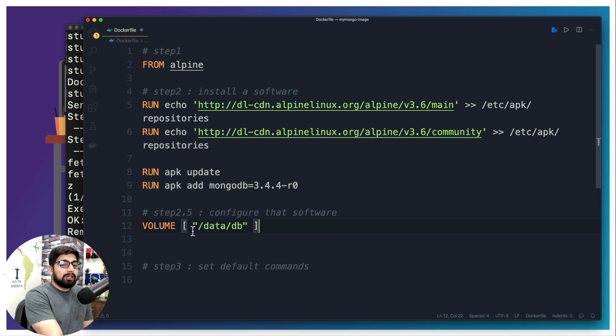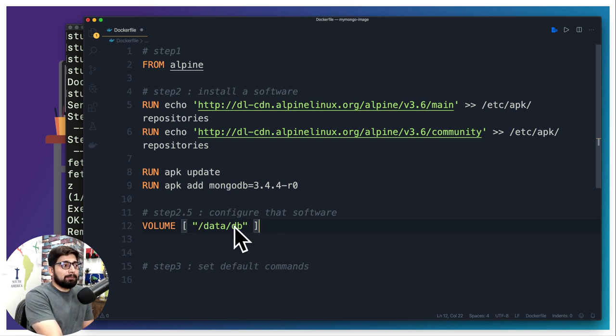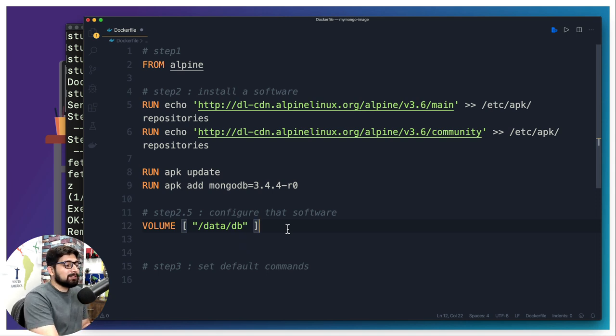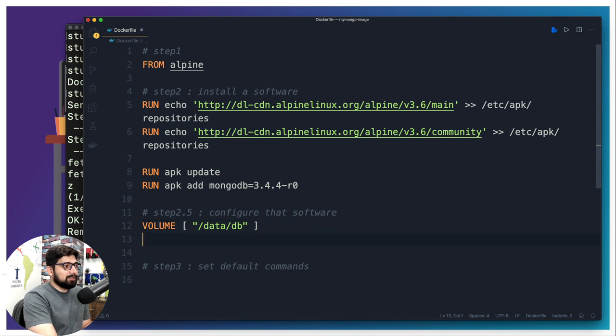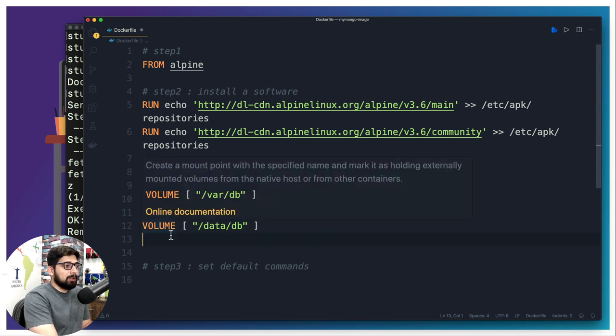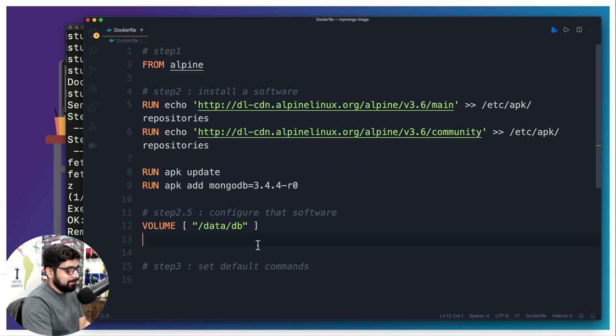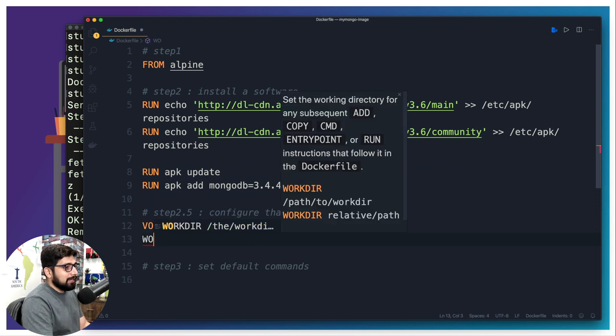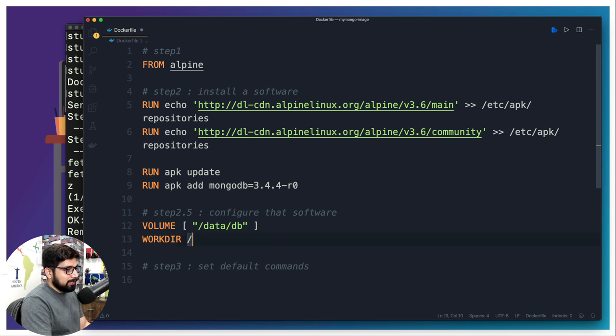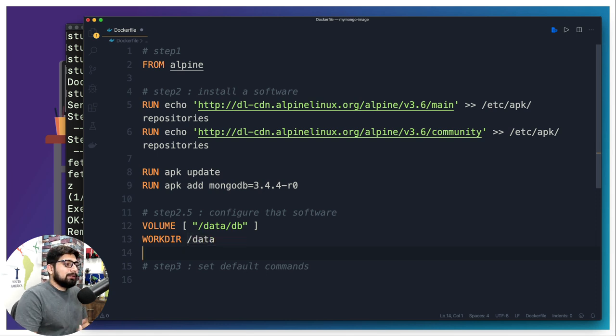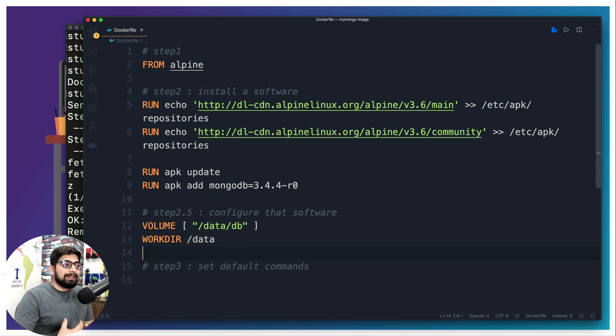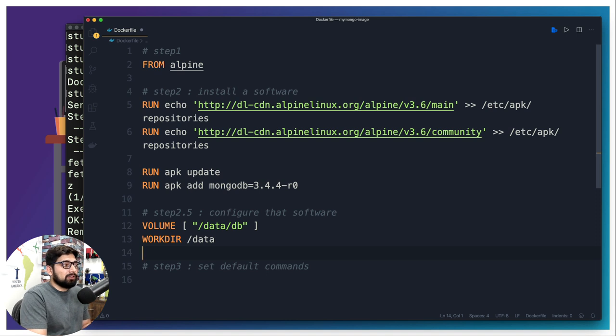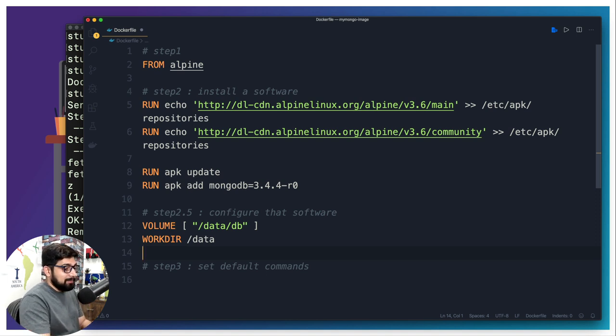You can also install a plugin in VS Code that says Docker and will help you in predicting these commands, kind of IntelliSense stuff. That's also good. But again, there is no such compulsion for that. You can just simply go ahead and type VOLUME space and in the square brackets we are giving this parameter. Now we also are going to make a working directory. So what is going to be my working directory? /data. Whenever anybody logs in or wants to work into this machine, remember when we were getting these shell, that person will land up in the /data directory as that's my working directory.